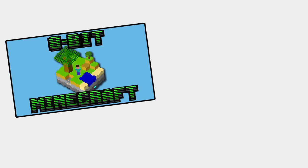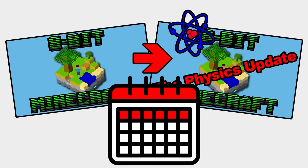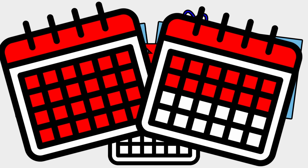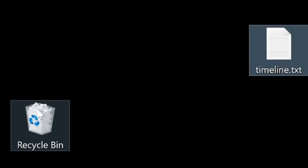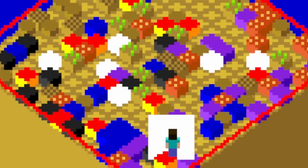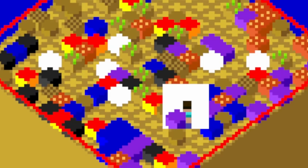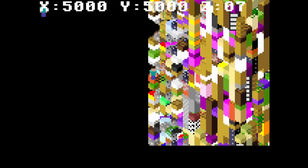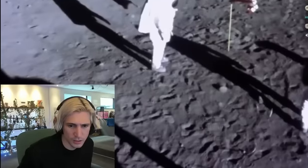I had estimated everything from the last video to this point would take about a week. It's been six weeks. I've come to realize that when programming in assembly, you need to follow one simple rule: take your estimated timeline and throw it in the trash, because things will always go wrong. I was often left debugging for hours or rewriting entire sections of code, but I've glossed over those details because nobody wants to watch a guy stare at a screen all day.